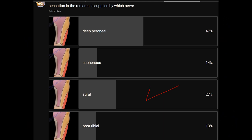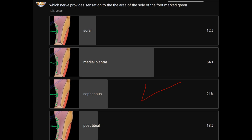Sensation in the red area is supplied by which nerve? It should be the sural nerve. Sensation at the green arrow is supplied by which nerve? It should be the saphenous nerve.